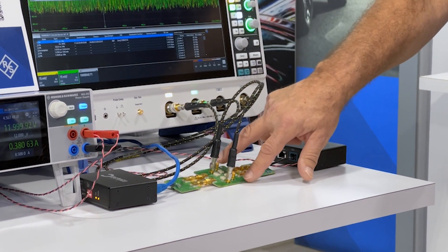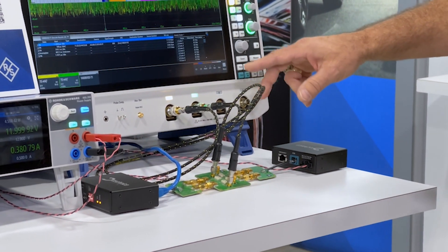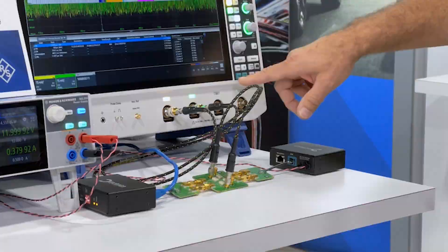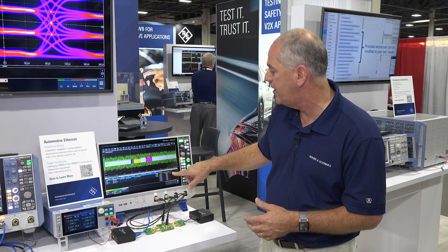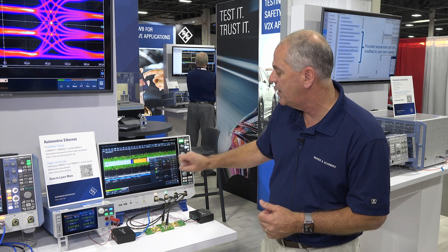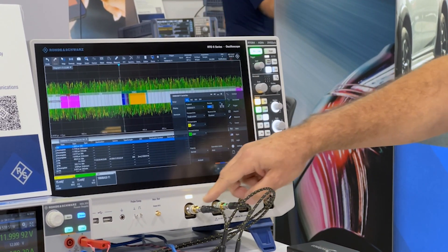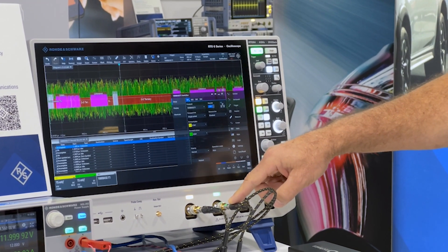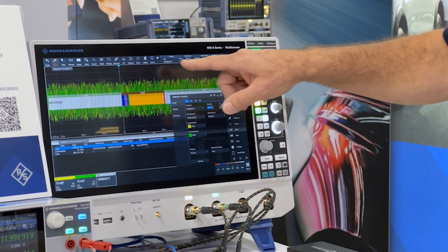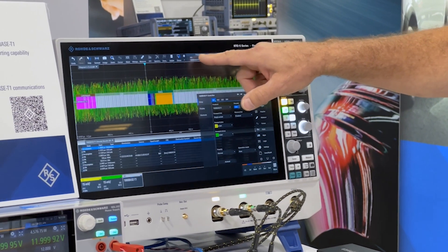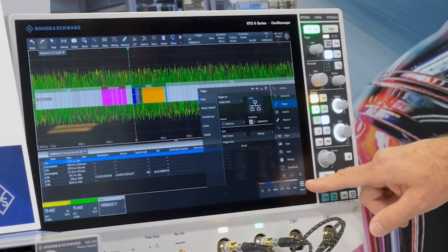We have the two cables from the fixture going into oscilloscope channels one and two. In this instrument we've set up a specific decode for the 1000BASE-T1 Ethernet standard, identified channels one and two as the twisted pair wires, and we've told the instrument to trigger using that protocol on any MAC frame.